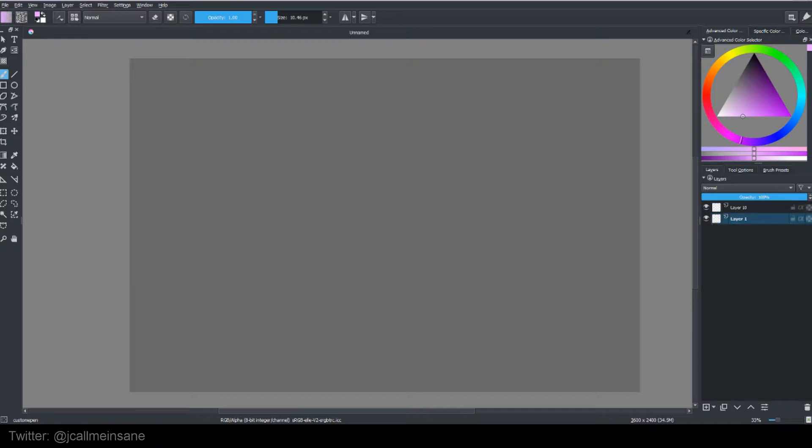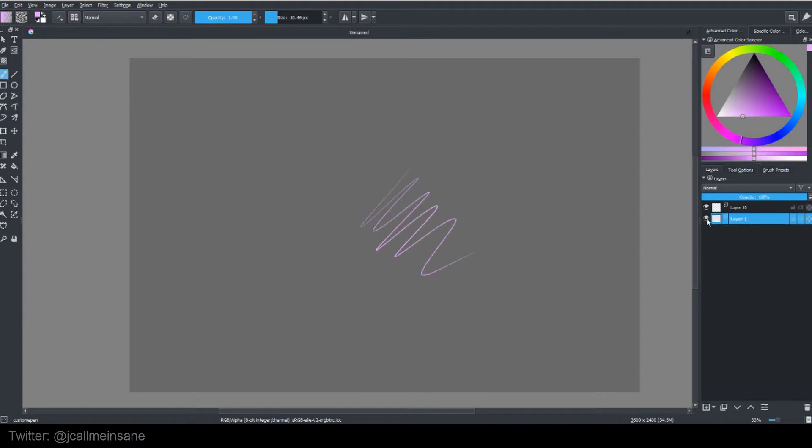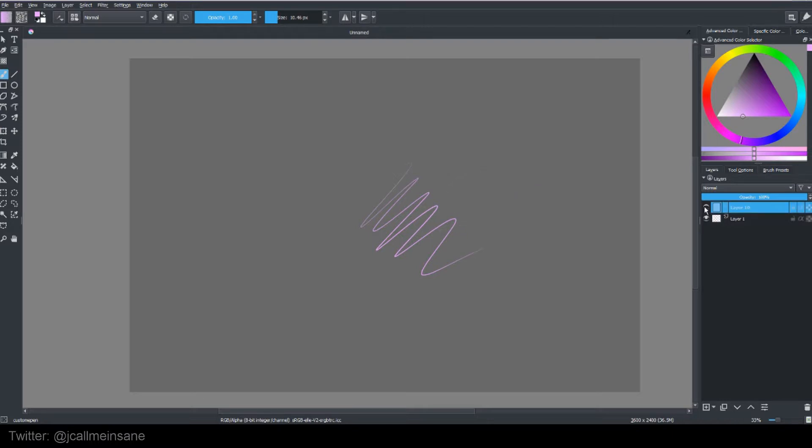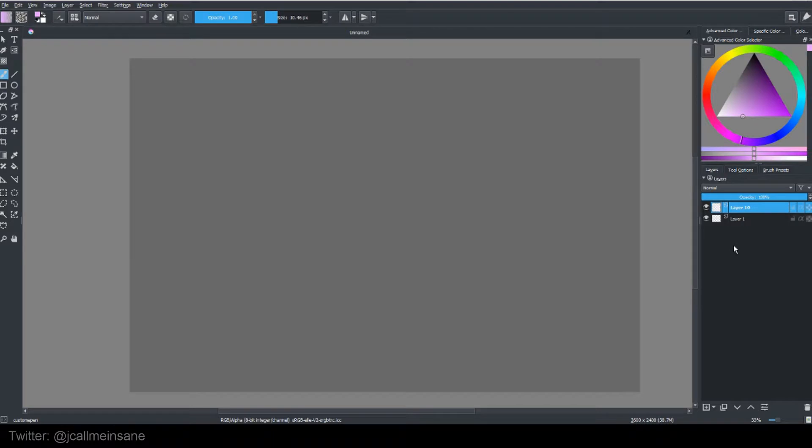So if I scribble here, the visibility is off now. And then I can scribble on top of the other layer. And now that's off.